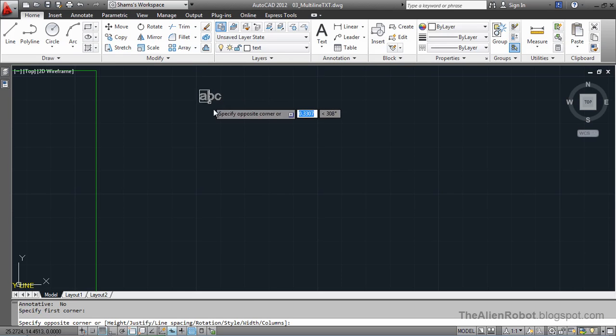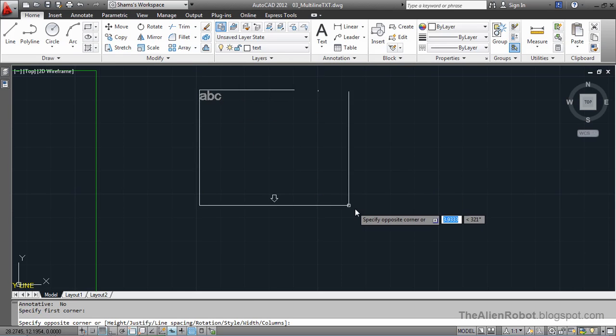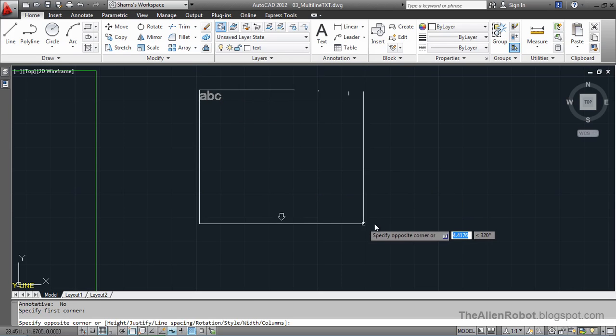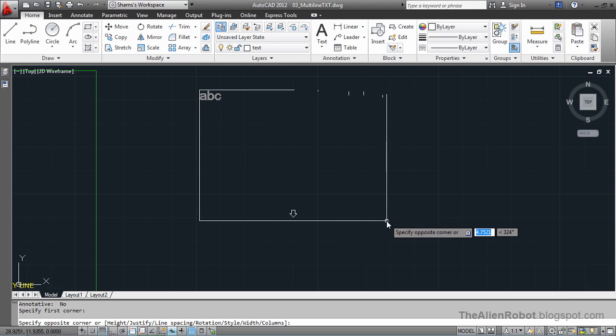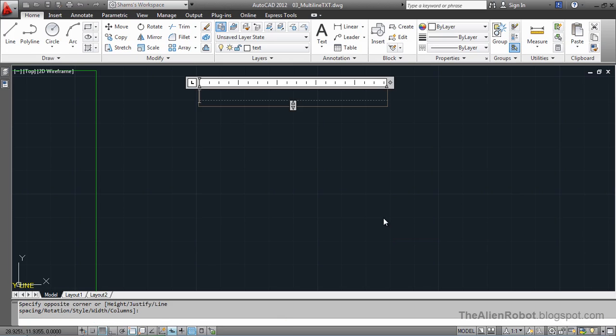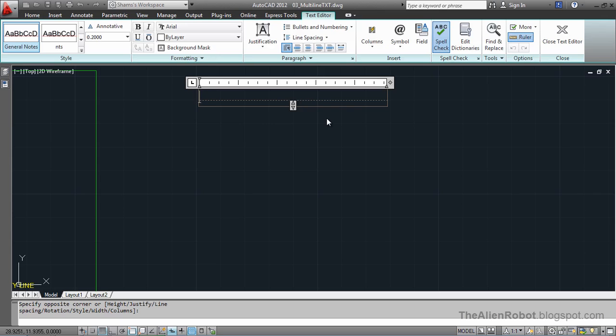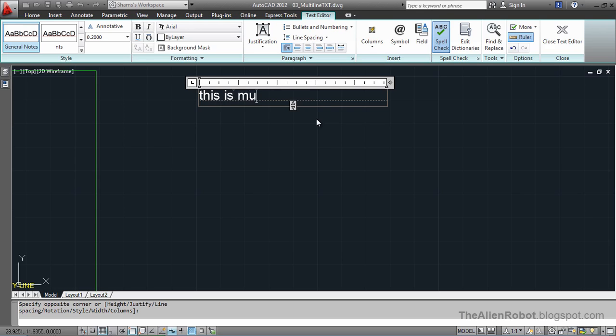Press and drag down and click again to finish that. I made a box for my text to be in. Now I can write more than one line, as many lines as we want. I'm going to write that this is multiline text.